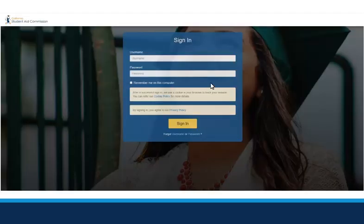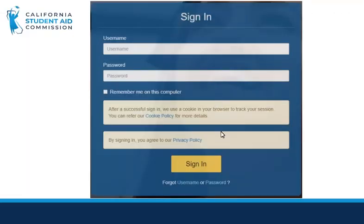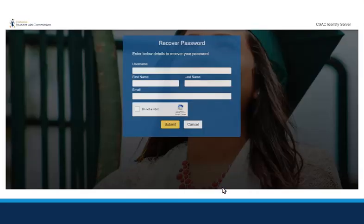You will be directed to this page to sign in. If this is your first time logging in, you will need to click on Password in the Forgot Username or Password line. You will enter in your information, including your current WebGrants username, first and last name, and the email address linked to your account.